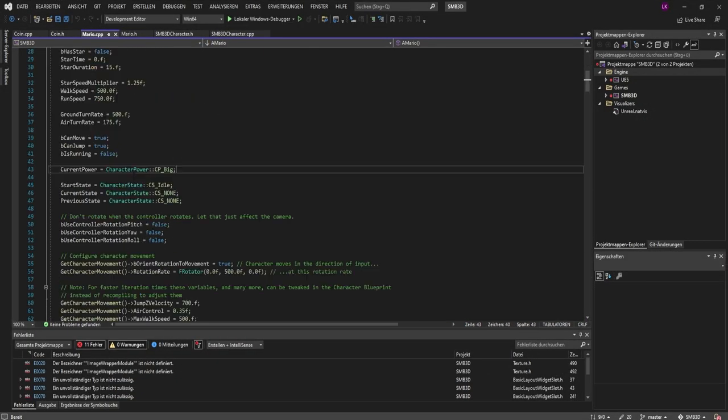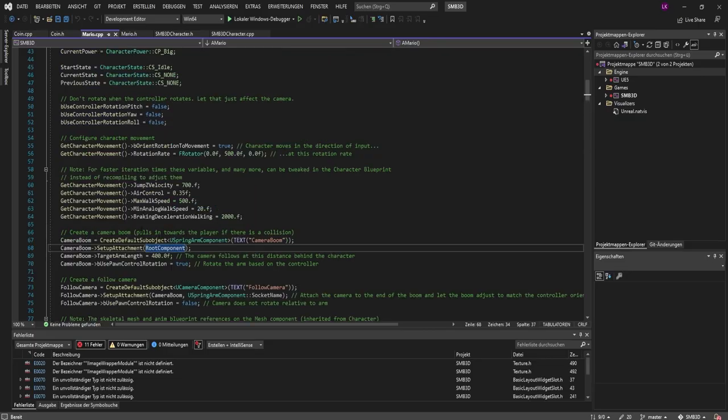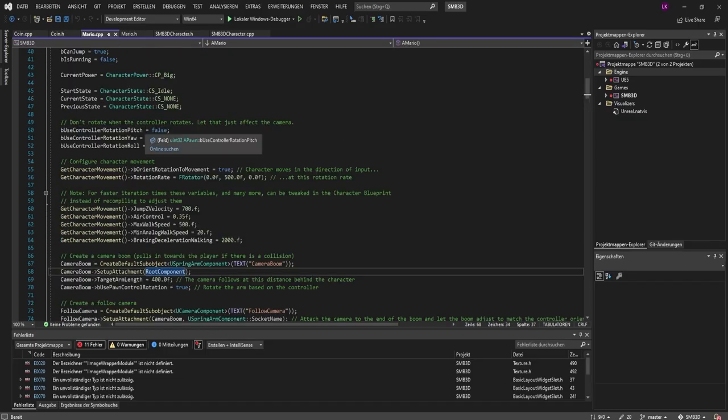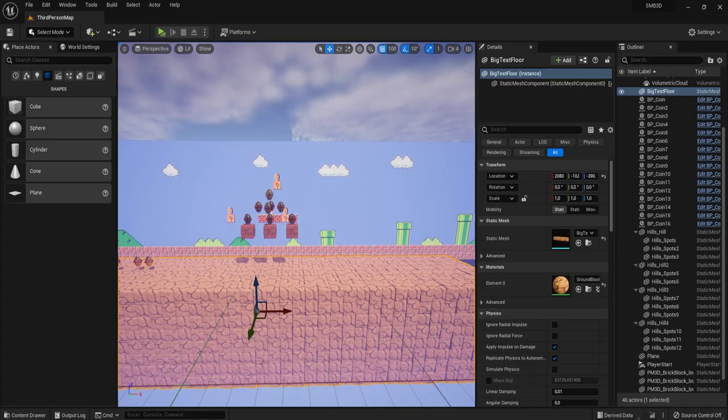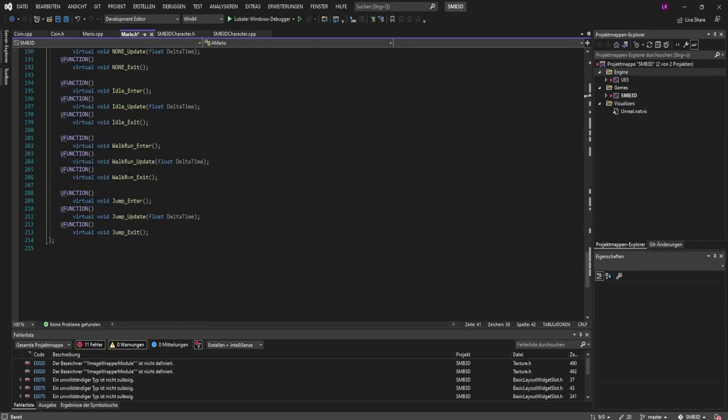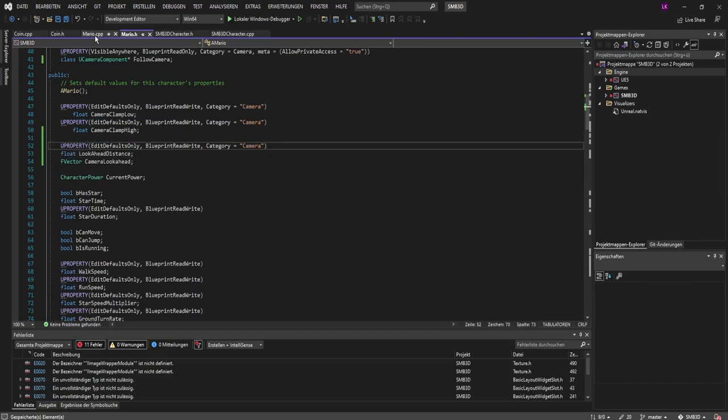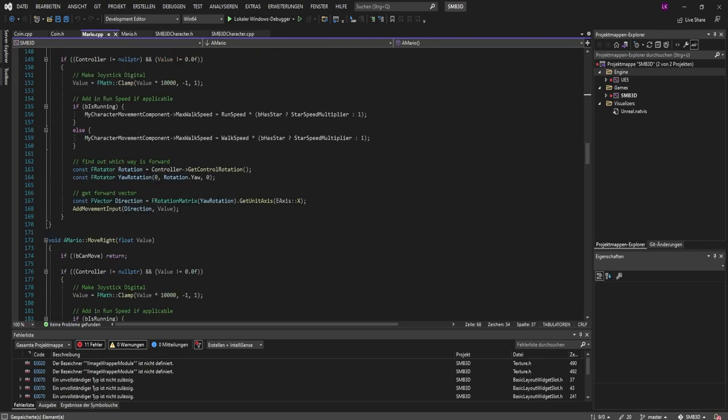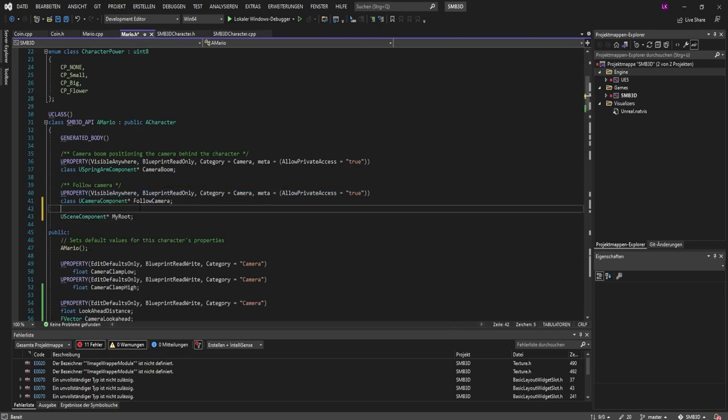After getting some comments that the camera movement looked too stiff, I ripped apart Unreal's default character controller setup and separated the camera from the moving player. So that I could move it independently and give it some look-ahead movement and smoothing, but only on the horizontal axis.